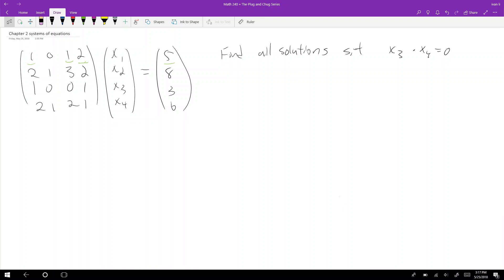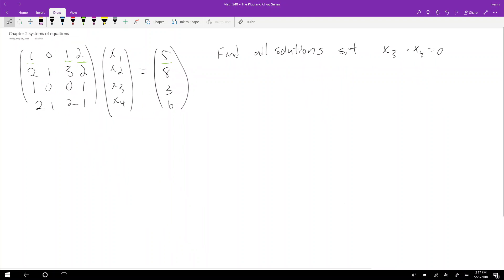Welcome back to the second video on systems of equations in the plug-and-check series. Today's problem is a systems of equations problem. The system reads: x1 plus x3 plus 2x4 equals 5, x2, x1 plus x2 plus 3x3 plus 2x4 equals 8.